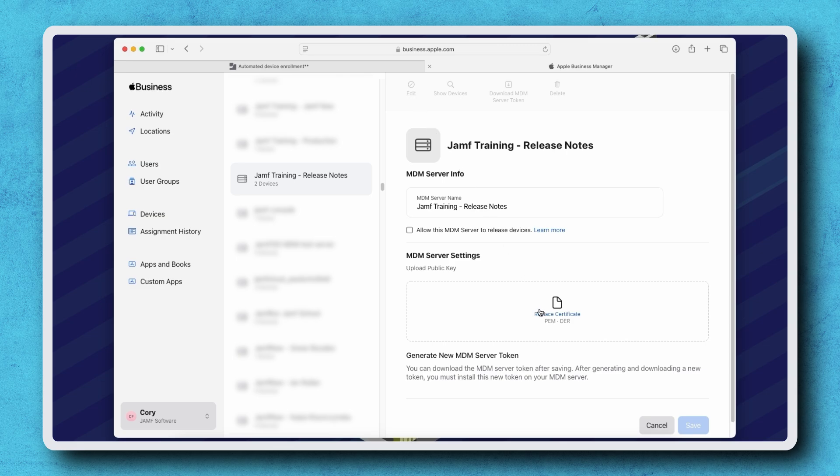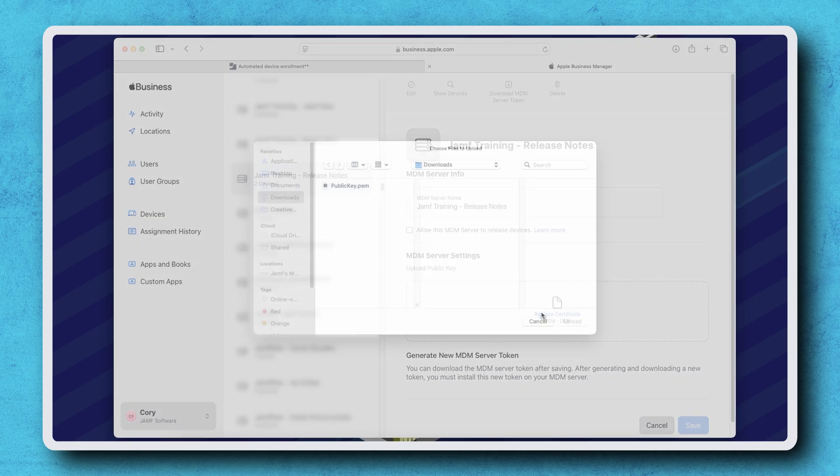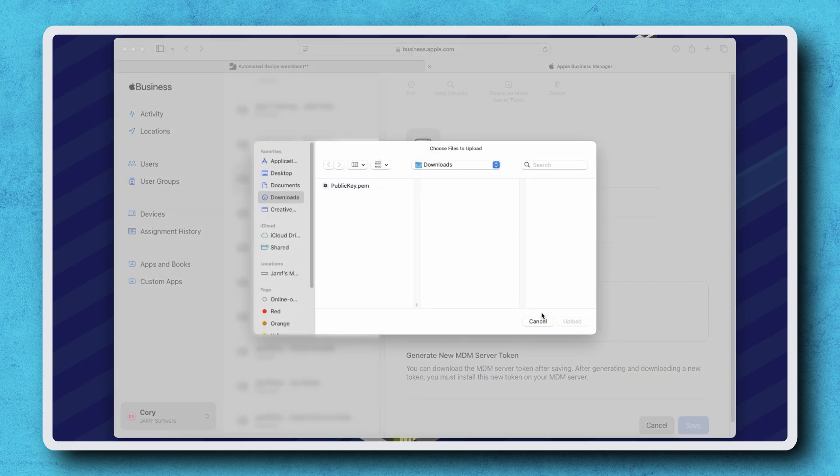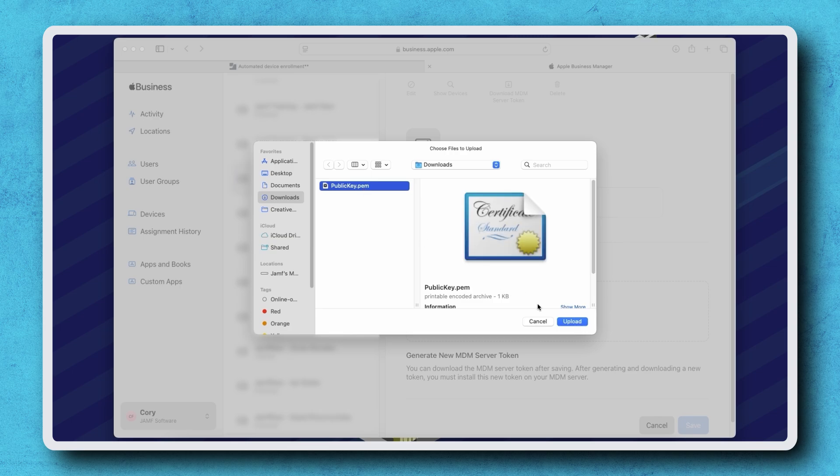Under MDM Server Settings, click Replace Certificate and select the public key file we previously downloaded.